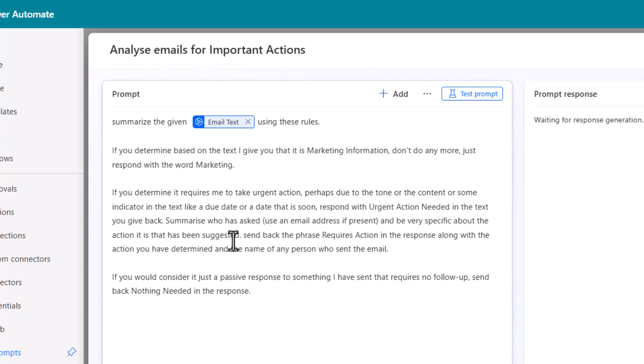And then I've explained what I would like from it. So summarize who's asked something. Use the email address if it's present. Be specific about what's been asked and send back requires action. So you can adapt that if you wish.